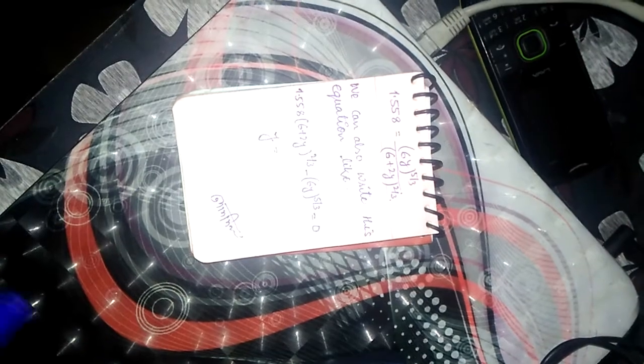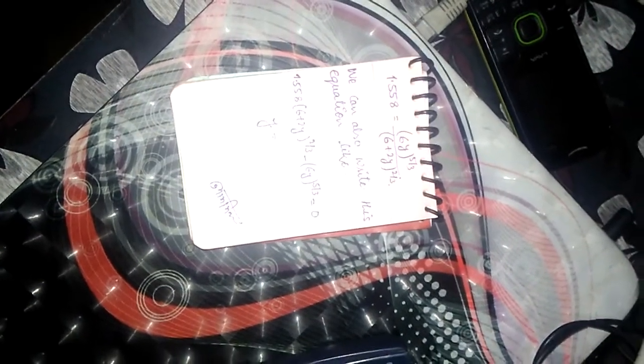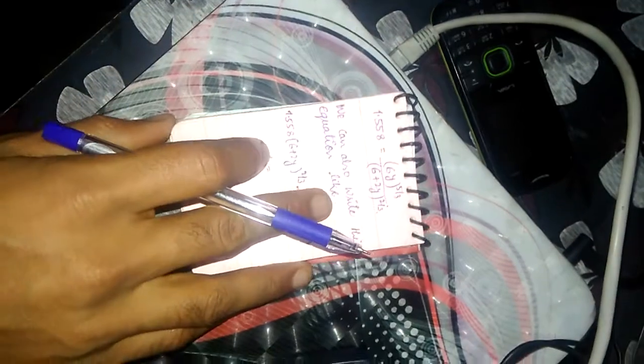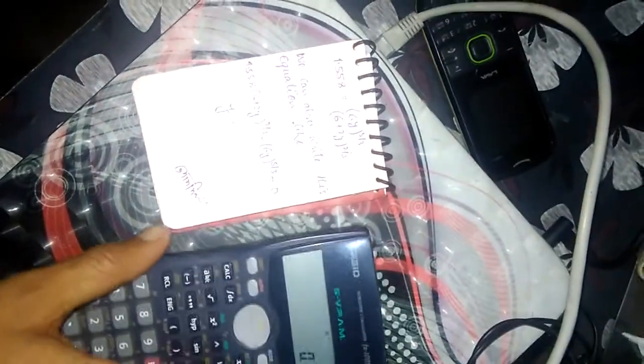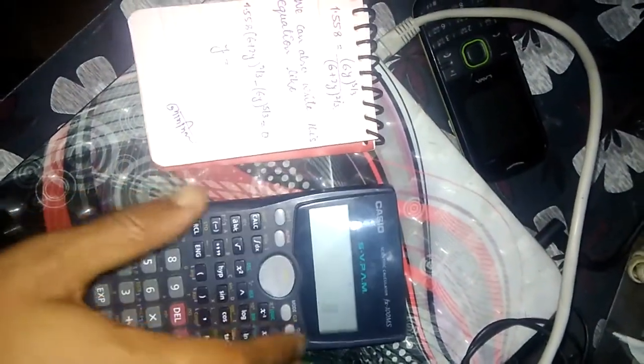We have to find the value of y. For finding the value of y, we will use our calculator, which is the KECO FX-100MS calculator.